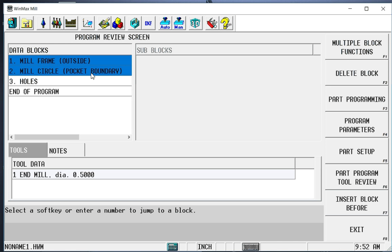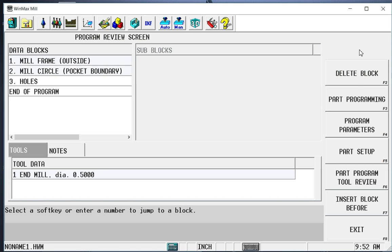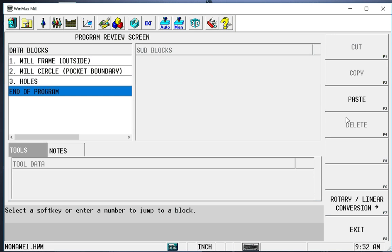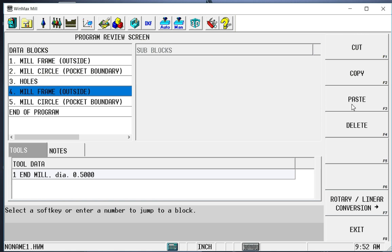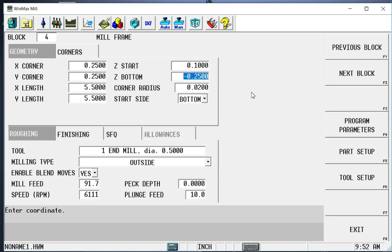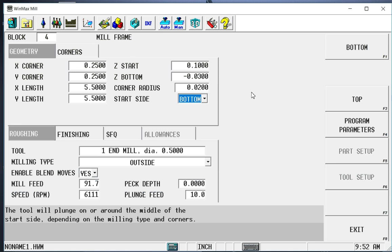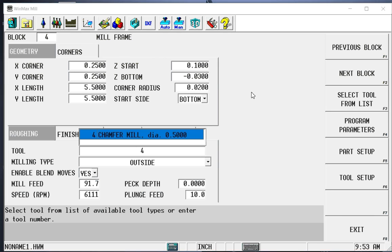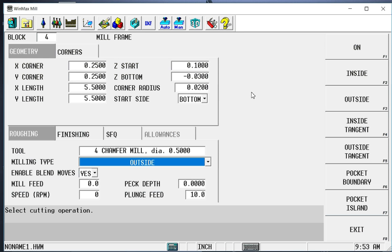It's very easy to program another mill and another circle, another frame and another circle. But if this had been an arbitrary shape that took me quite some time to create, I don't want to have to program it again just to chamfer it. So I'm going to reuse this geometry. I'm going to copy it, paste it, and make a few changes. We're going to go down 30 thousandths for a chamfer. I'm going to change to a tool four, which is my chamfer mill. I'm going to continue to cut on the outside.